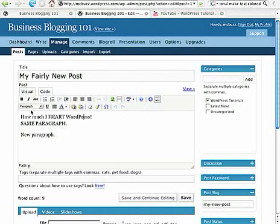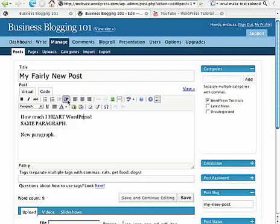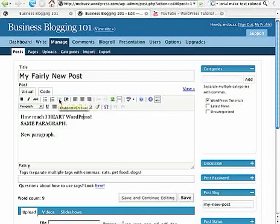So first off, you can see you've got standard formatting just like a word processor like Microsoft Word or one of those software programs that you're probably used to using. And you can do all these formatting options. You can align the text. You can indent text or send it back out if you have indented it.